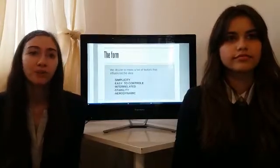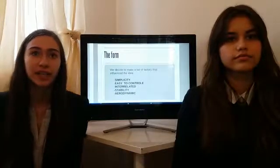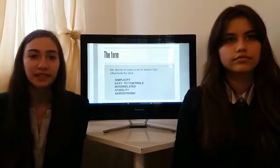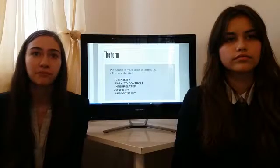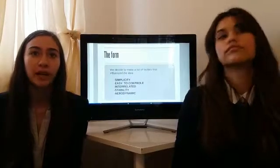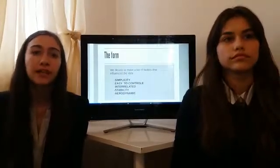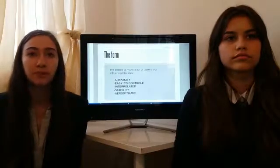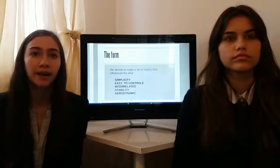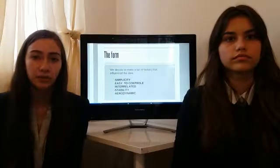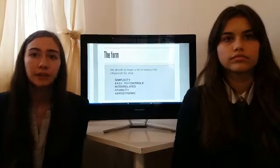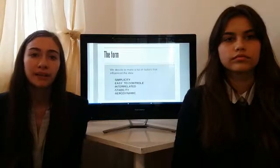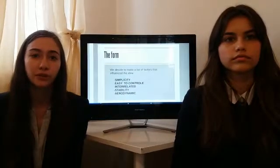We decided to make a list of factors that influence the design. The first one is simplicity — the spacecraft has to be as simple as possible and also easy to control. Second, interrelated, it is important to make the transport between the parts as easy as possible. Third, stability — the form needs to be stable and aerodynamic. So the best form is a gyroscope.